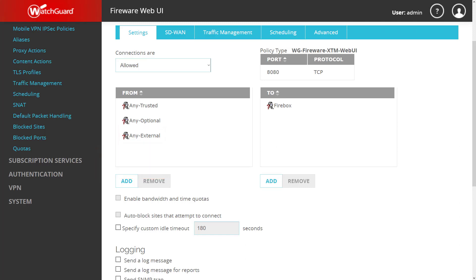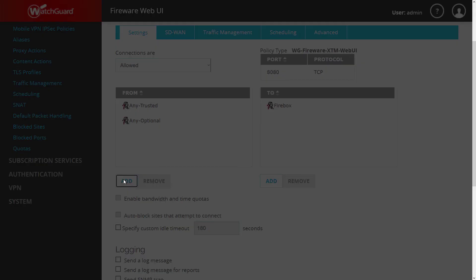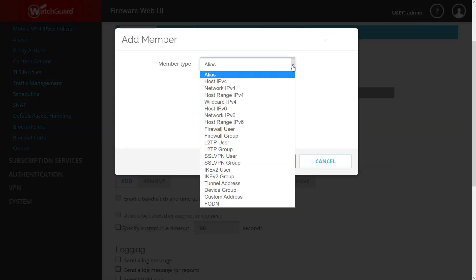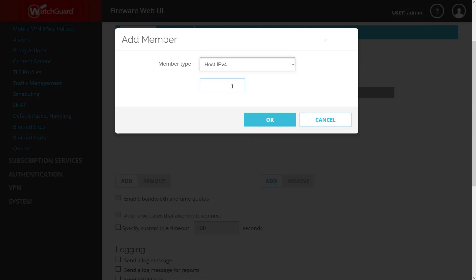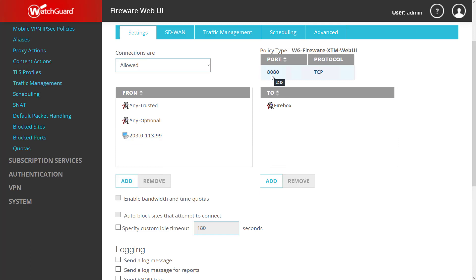Let's go ahead and fix this policy and make it more secure. What I first need to do is remove the 'any external' alias. I will then add the IP address for my headquarters site that I will be accessing this remote Firebox from. Now that this IP address is added to the policy, only this public IP can reach the Firebox on the management port for the Web UI. I would need to repeat this same set of steps on the WSM management policy if that one also had 'any external' defined in the from field.